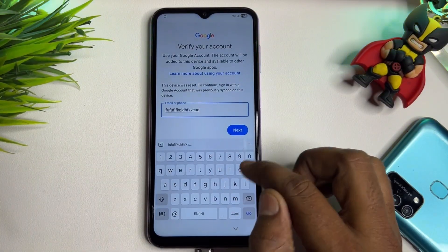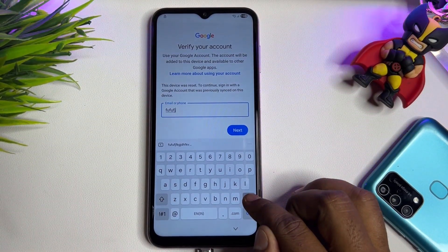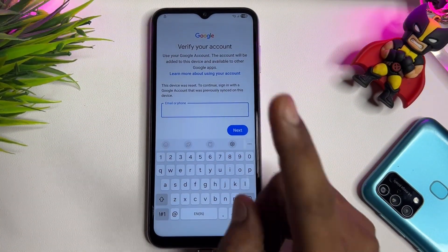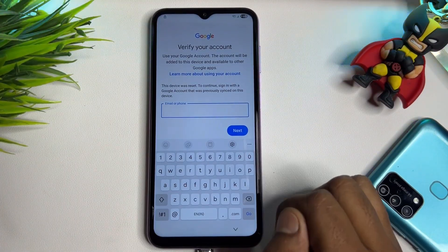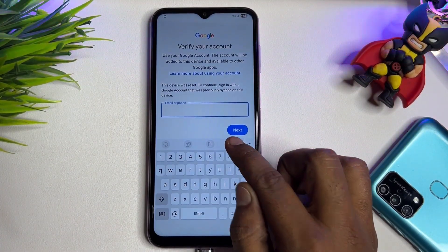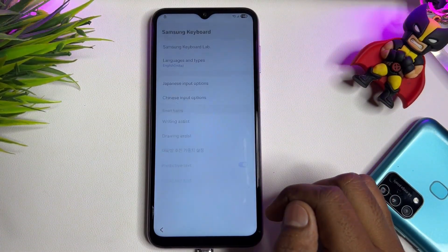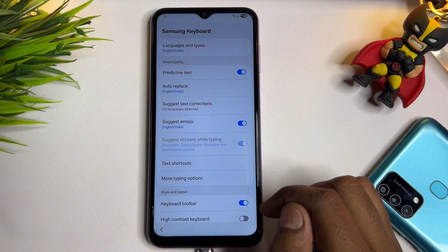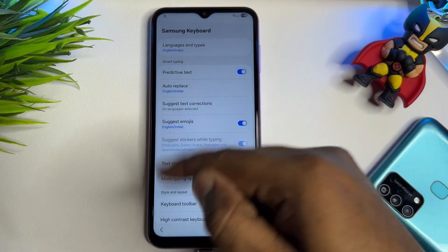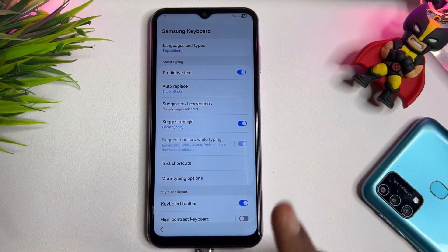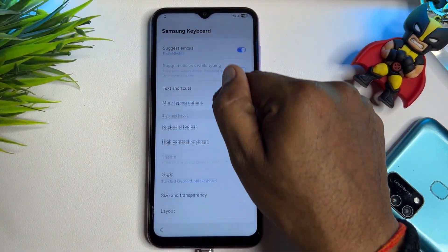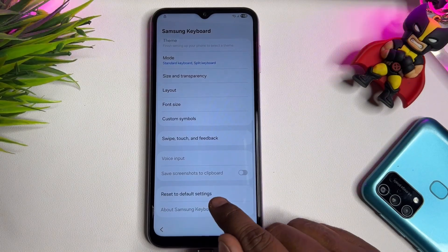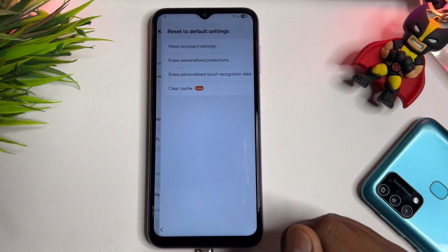Find the small settings icon on the screen. Click it to open the settings page. Once the settings page appears, go to the last option, which is Reset to Default Setting.